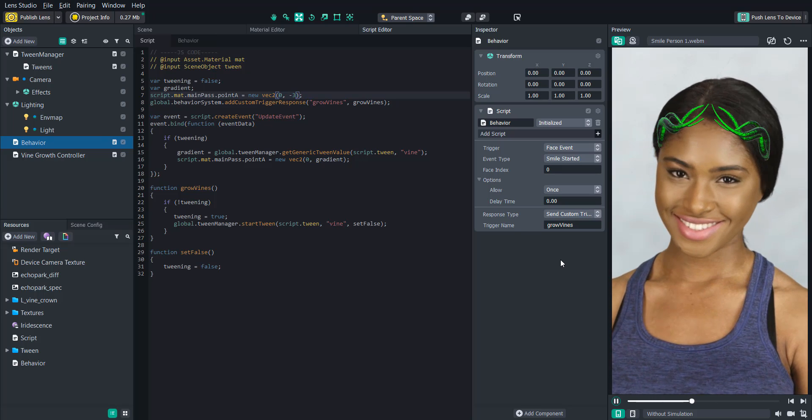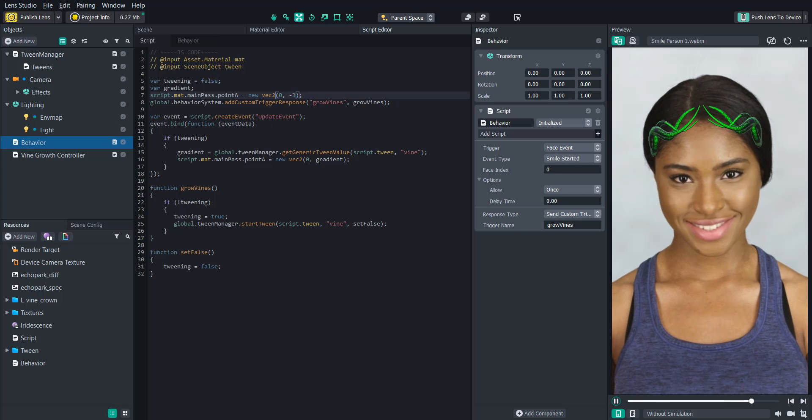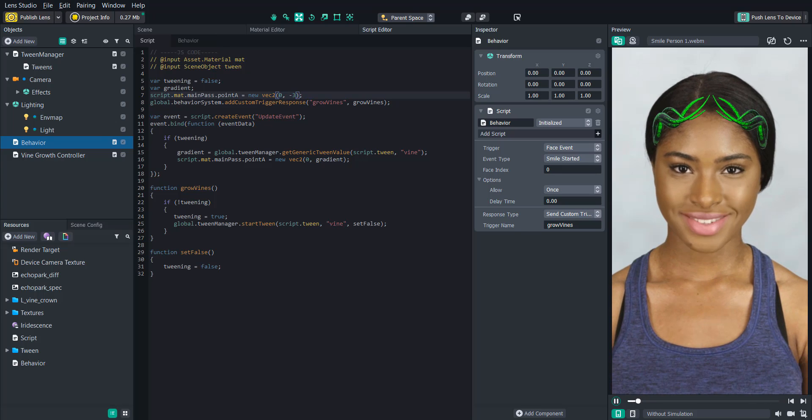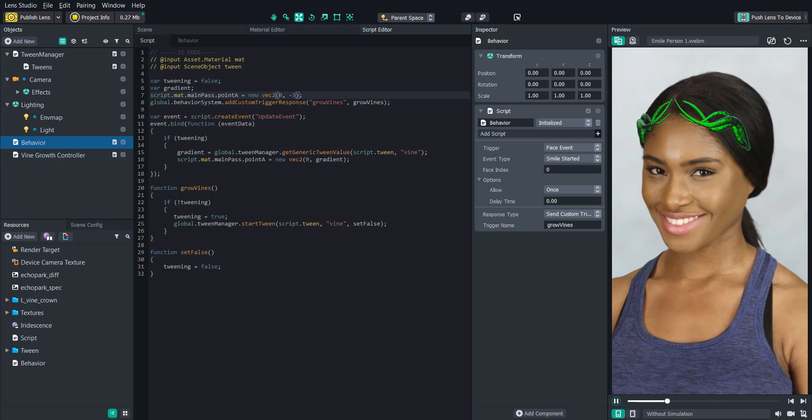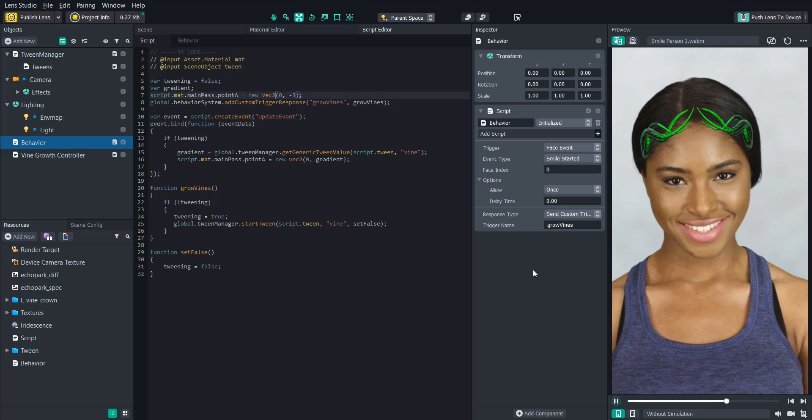So now we have a completed lens. Well, thanks for watching and we'll see you next time!